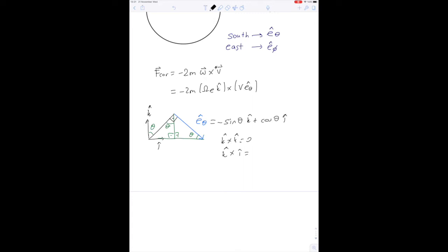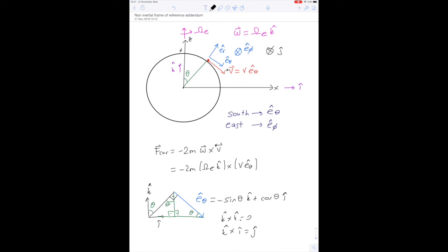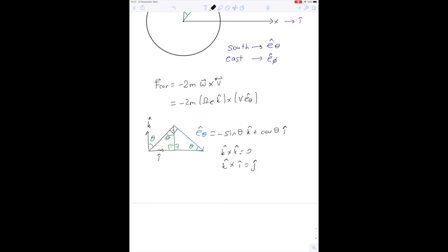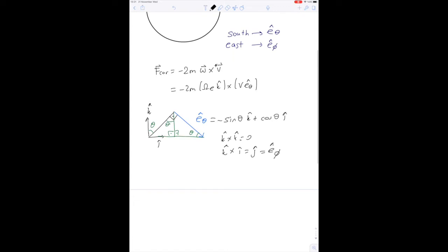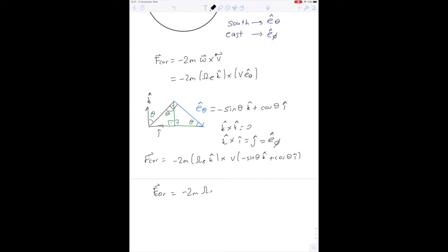We know that k × k = 0, and k × i = j (positive sense). Both j and eφ are pointing east at this moment. So the Coriolis force becomes: F_Coriolis = -2m·ω_e·v·(-sin θ · k + cos θ · i), which simplifies to -2m·ω_e·v·cos θ · j, which is the eφ (east) direction.